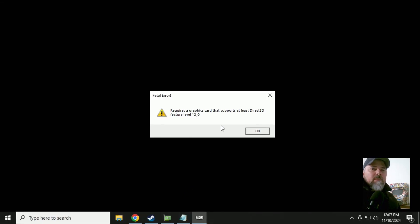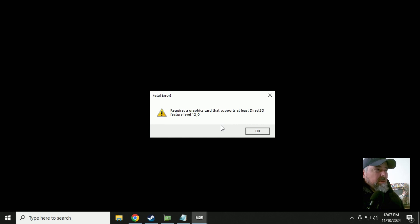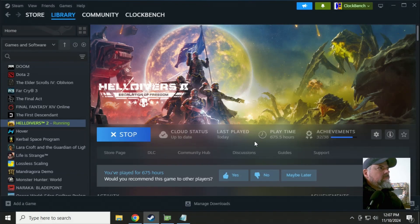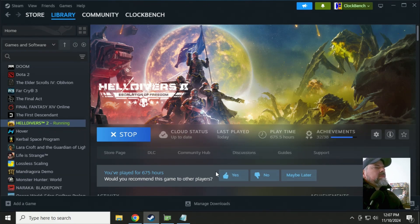I can't believe it. I spent a good $5 on this video card and it doesn't even run Helldivers 2. Let's fix that right now.